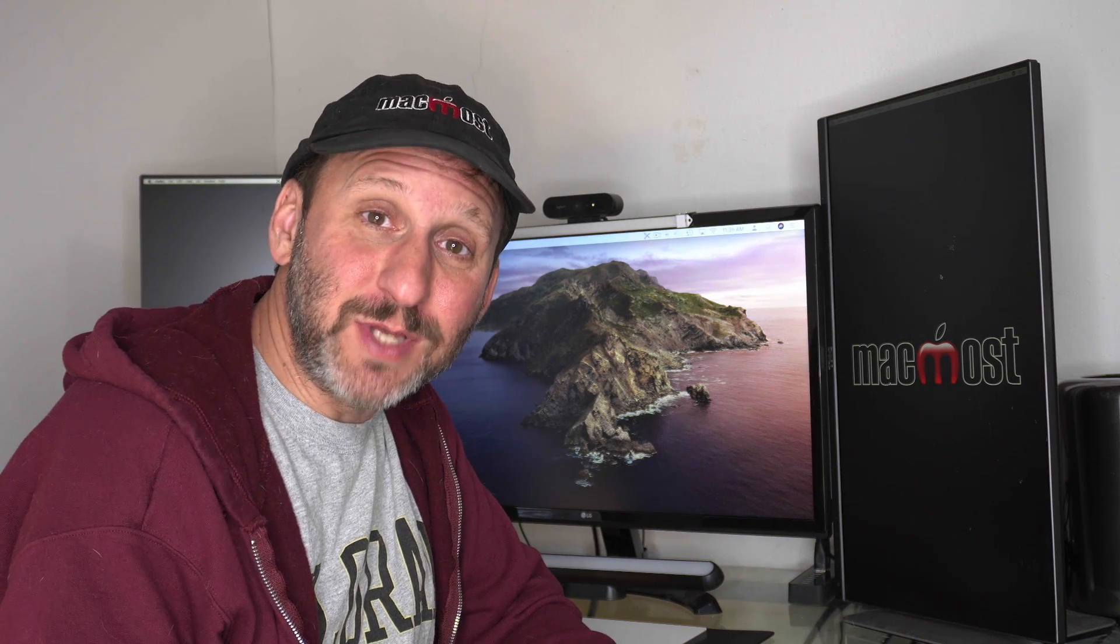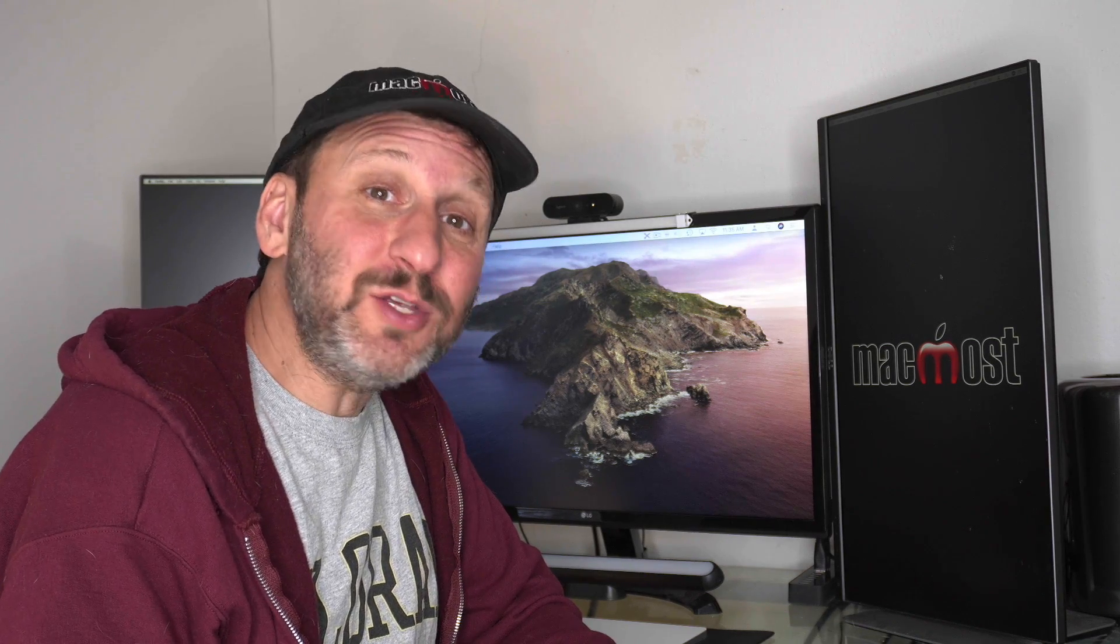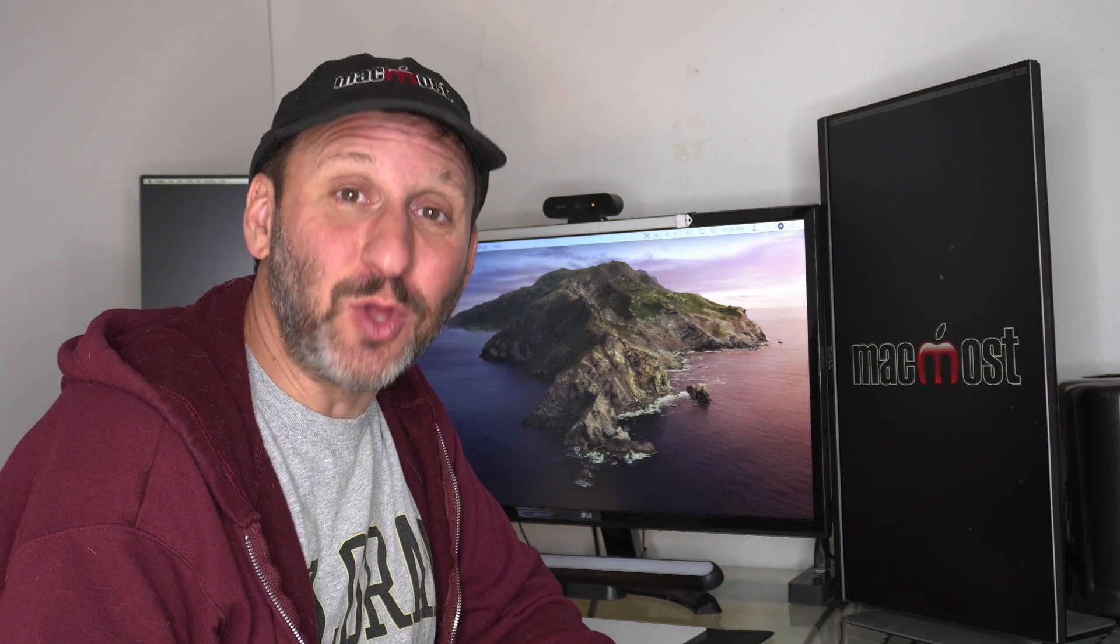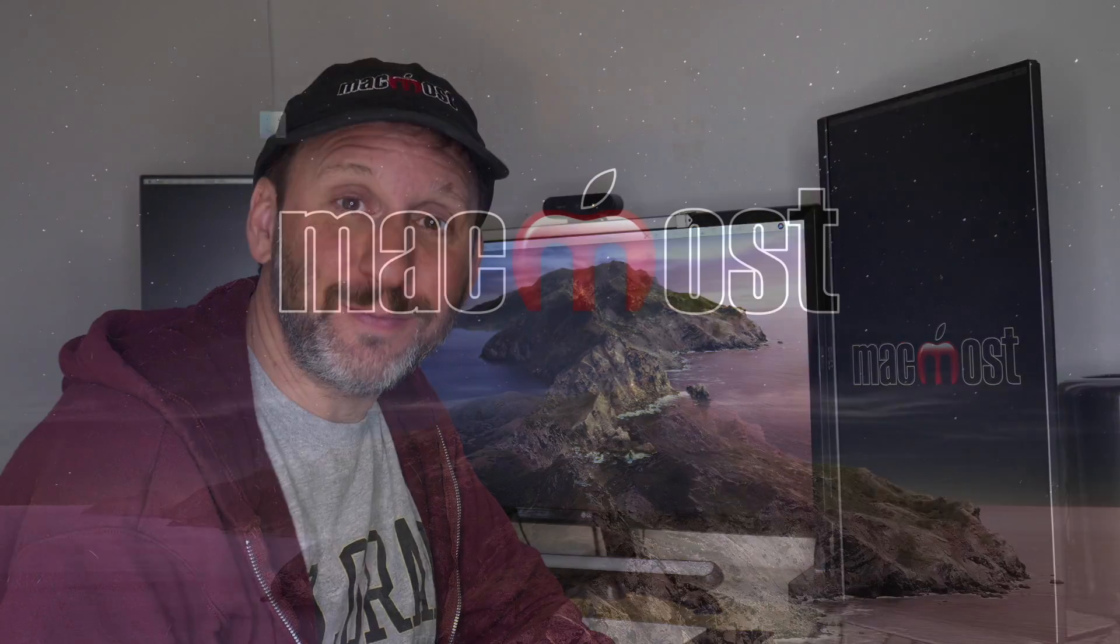Hi, this is Gary with MacMost.com. Let's look at the differences between quitting an app, hiding an app, and closing a window.